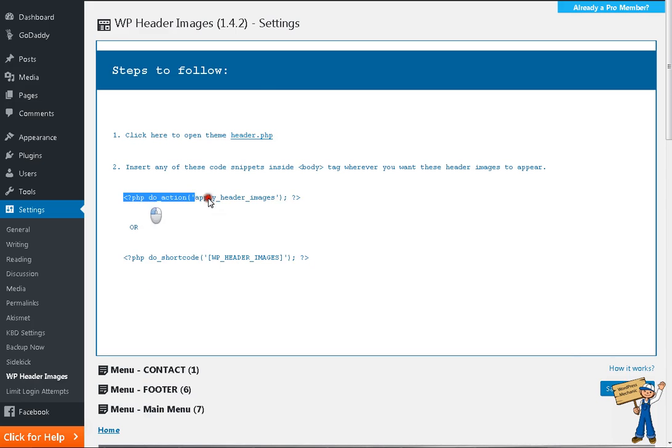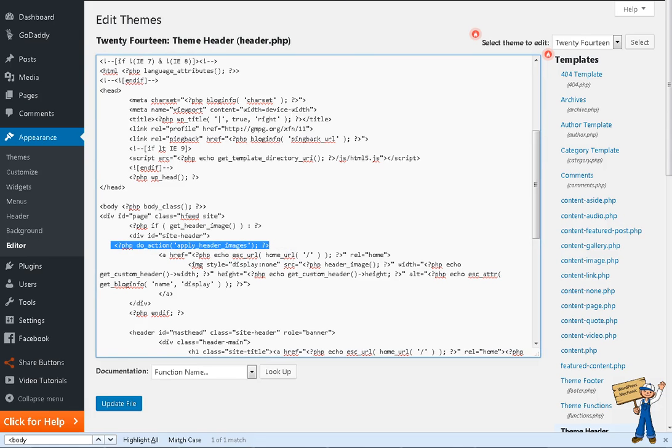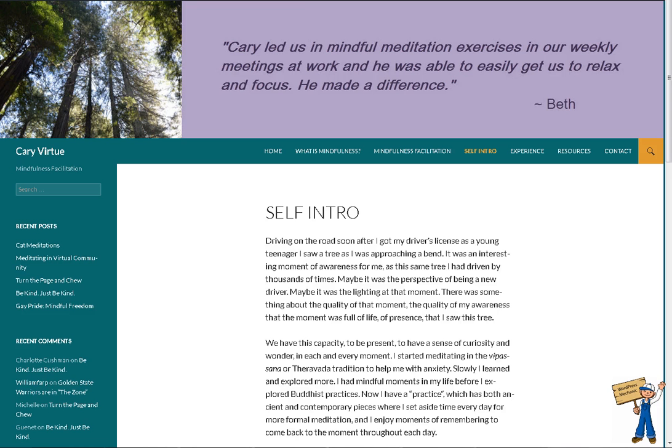Control F, body and inside this, you can insert either this line or this line. I'm using this line for now. Look here. Do action, apply header images. That's it. And update file.